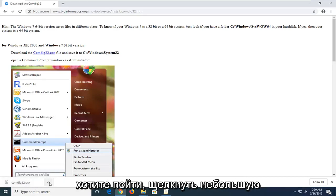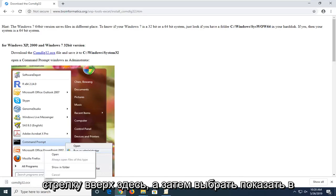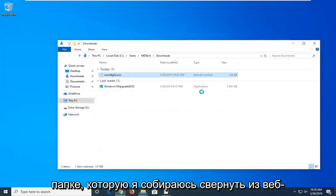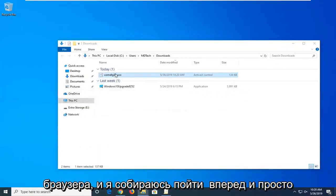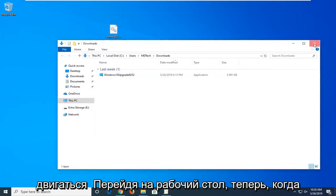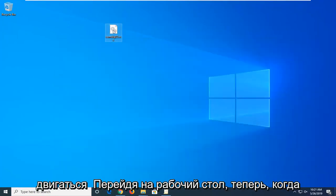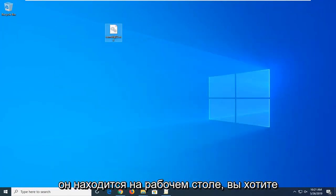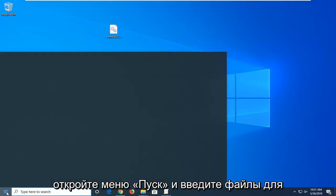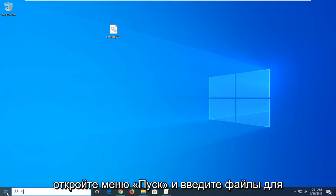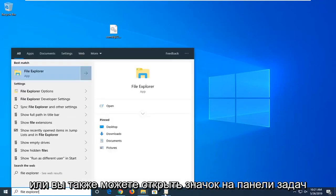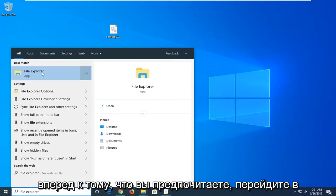Click on the little upward facing arrow and then select show in folder. I'm going to minimize the web browser and move that file over to the desktop. Now that it's on the desktop, you want to open up the file explorer. Open up the start menu, type in file explorer, or you can also open up the task bar icon for it too, whatever you prefer.